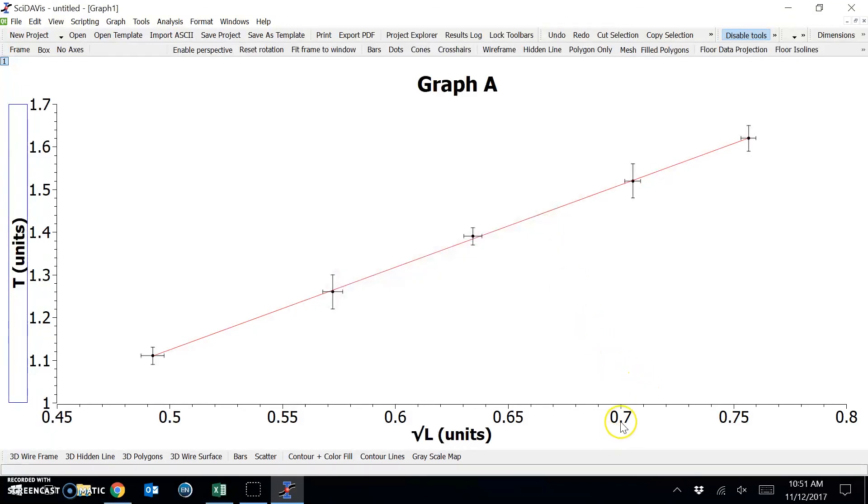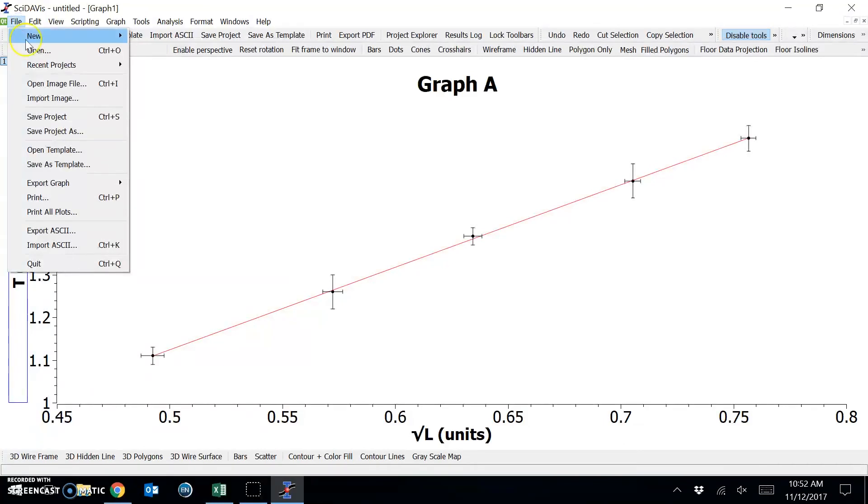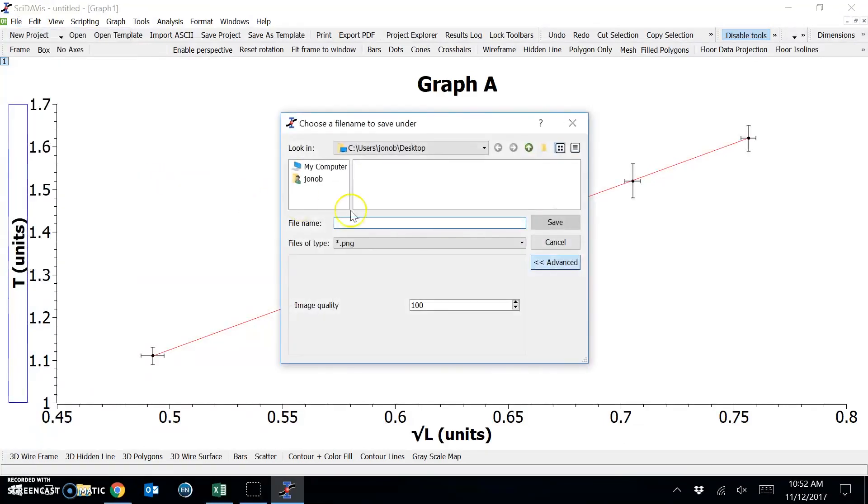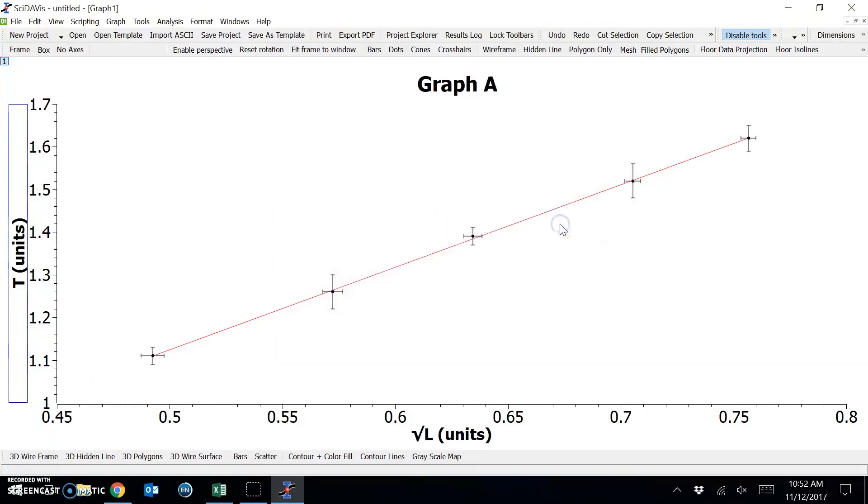Now that the graph is complete, we can export the graph to an image file by selecting File, Export Graph, Current. And giving our graph a name. And save.